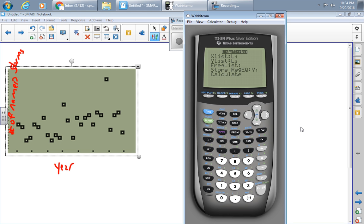And so now what my calculator is going to do is find the regression equation and then save it in Y1.